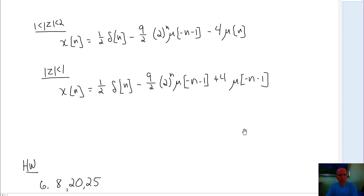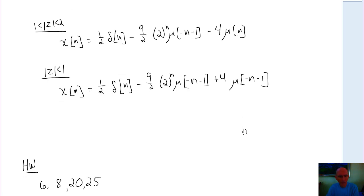Again, some homework problems for you to work on. This is in the syllabus, but here are some homework problems for you to work on looking at inverse Z-transforms.